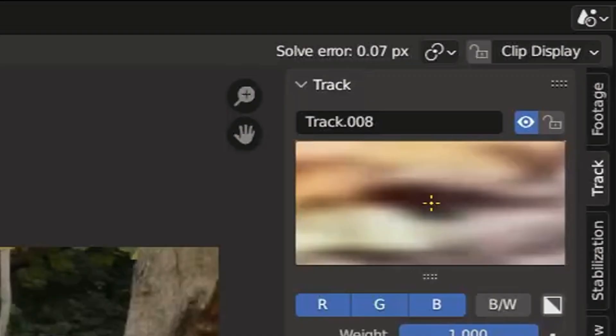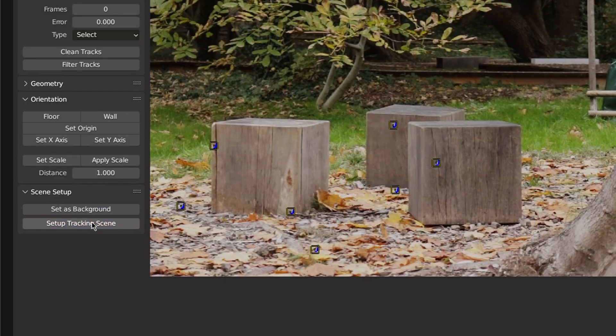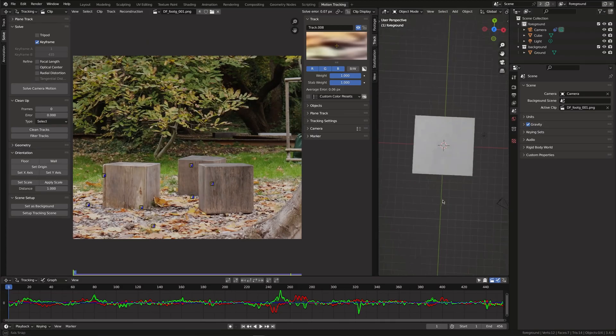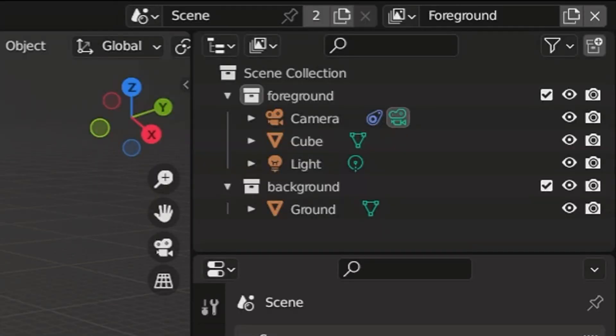Great! Now let's hit set as background and set up tracking scene. This will add a plane and a cube into the scene and create a foreground and background collection.